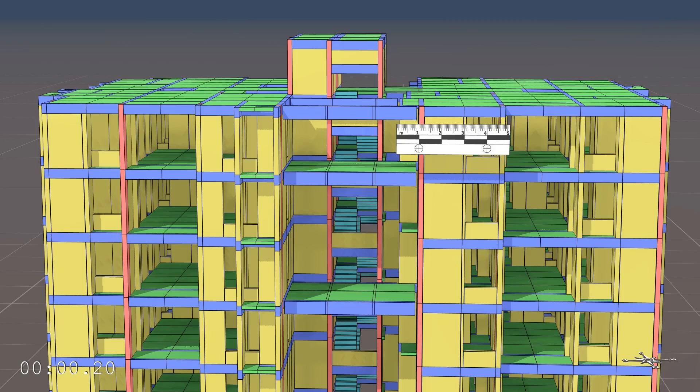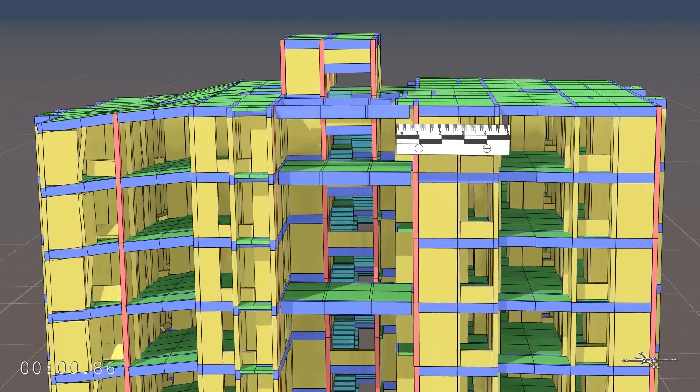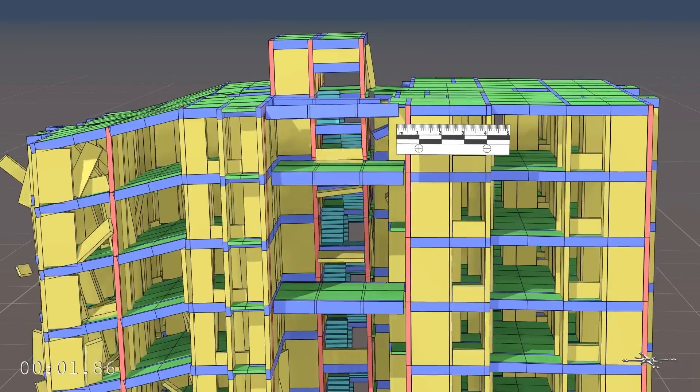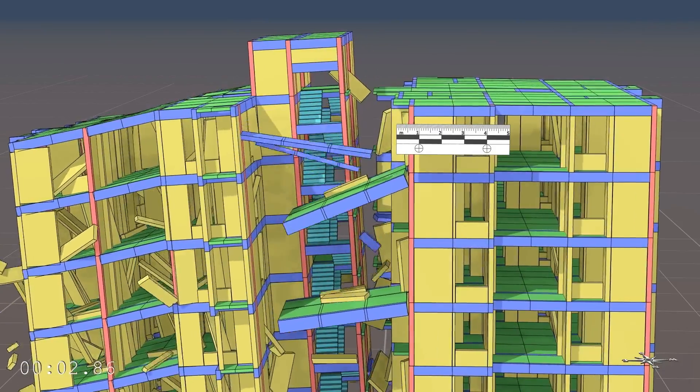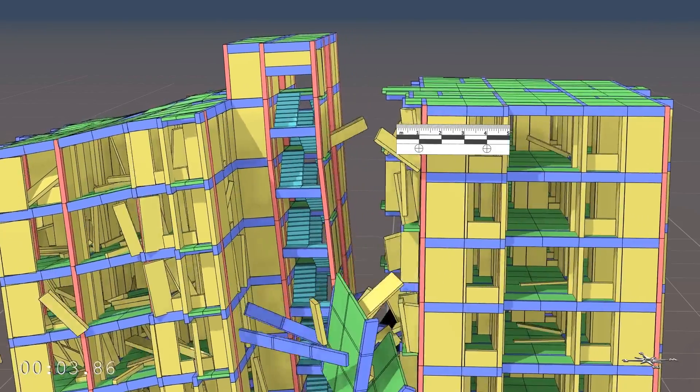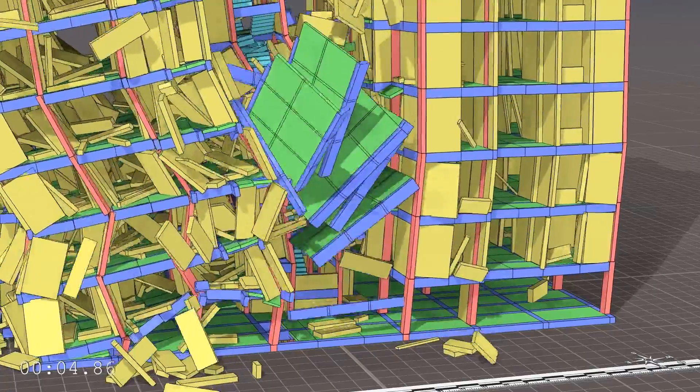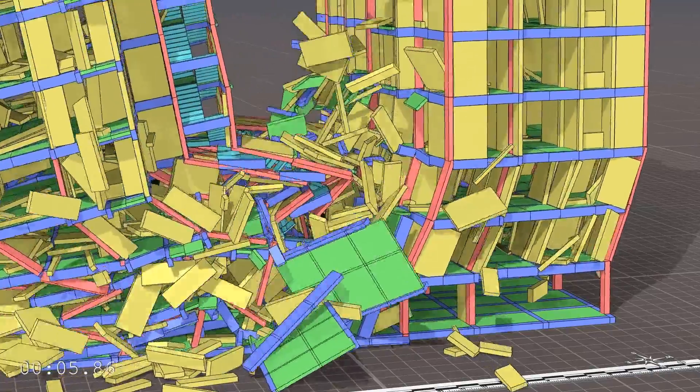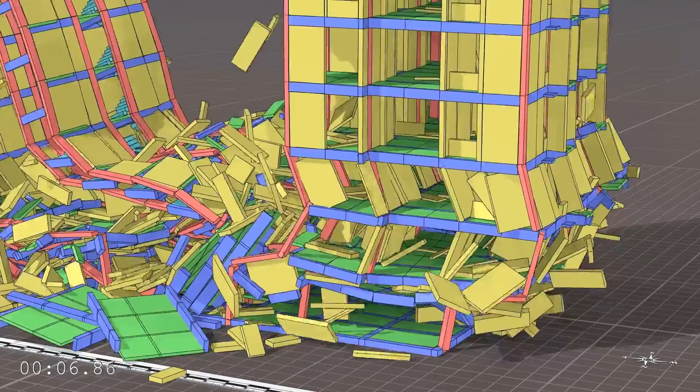At a closer look, the horizontal motion induced by the removal of the east-parameter columns becomes evident. Both wings of the structure start to slide apart until the columns yield under the shifting center of gravity.